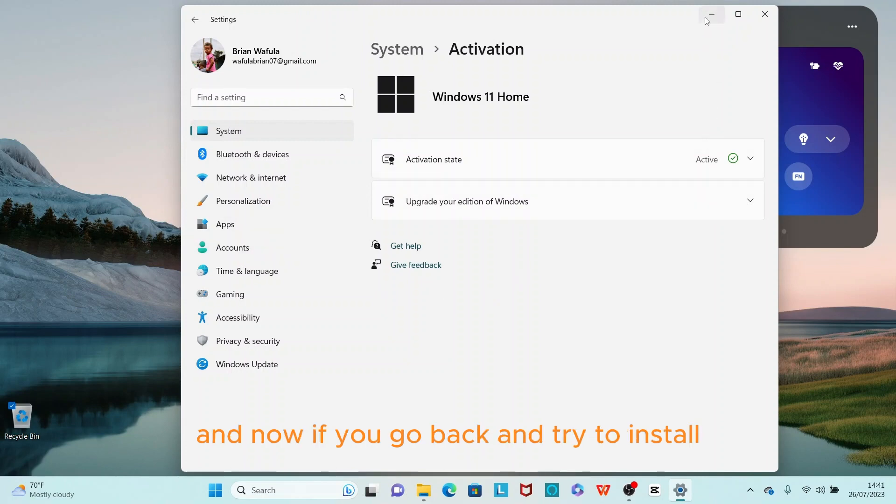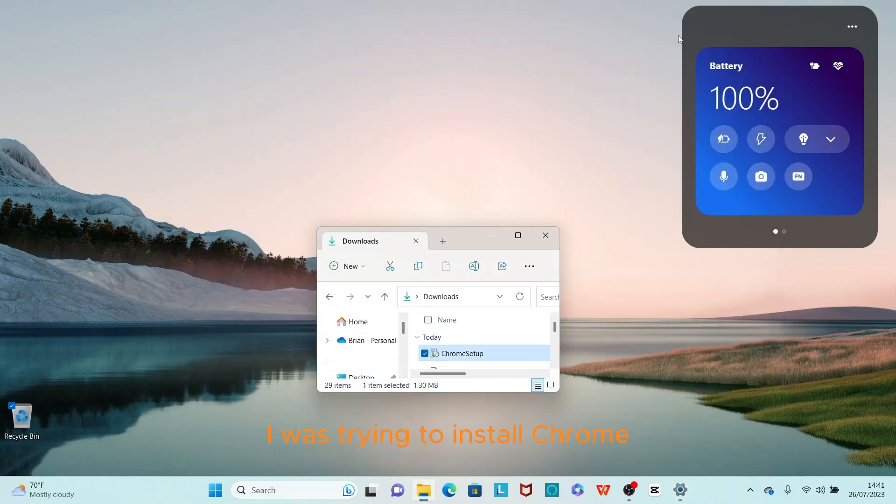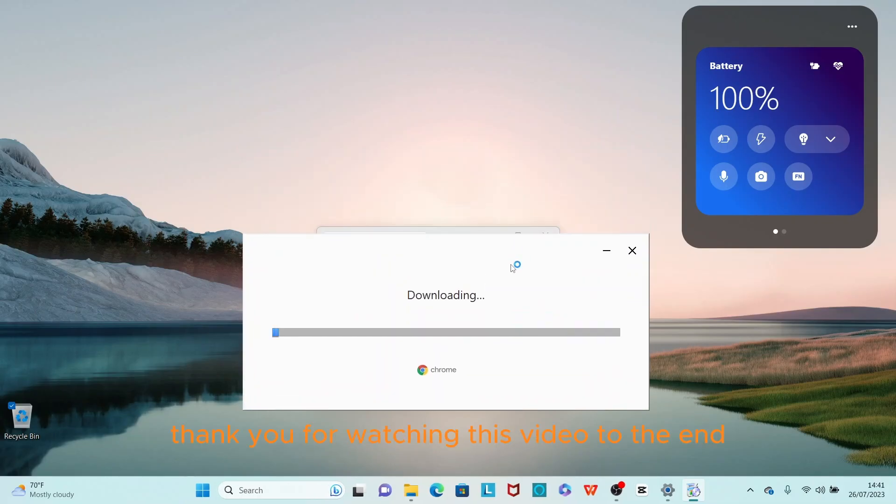If you go now, you see I can install Chrome. So that's it guys, thank you for watching this video to the end. I hope it was helpful.